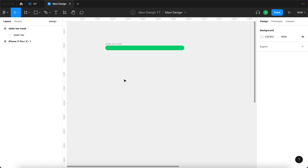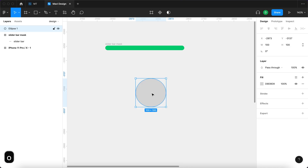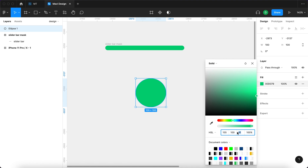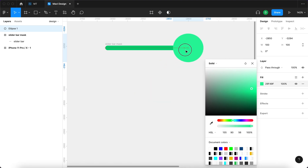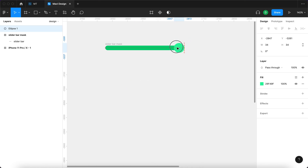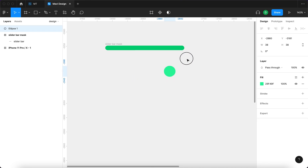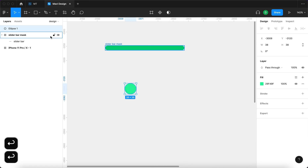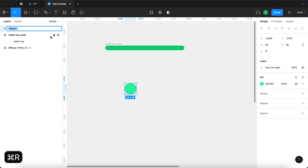Next, use the ellipse tool to create an ellipse that's the same color but slightly lighter. Make it approximately 38 pixels and press Command R to rename it to slider control.